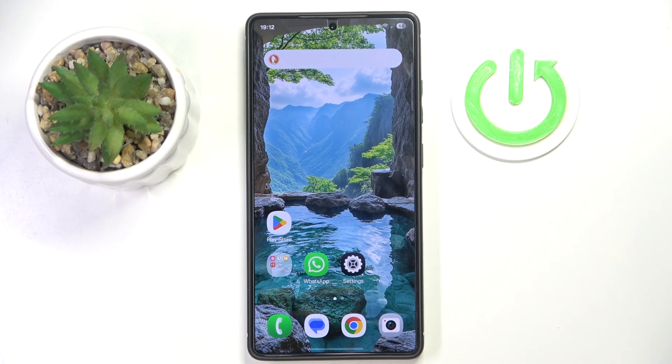Hello, in this video I will show you how to install JGPT Widget on Samsung Galaxy S25 Ultra.